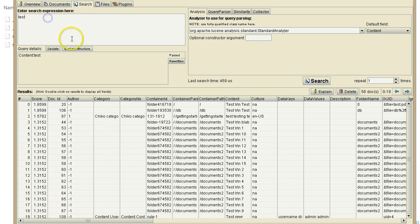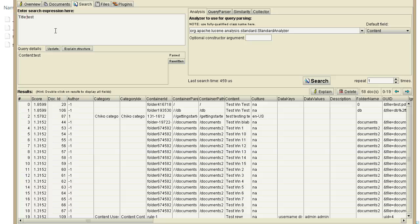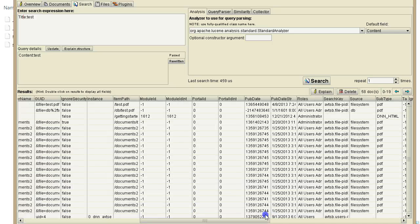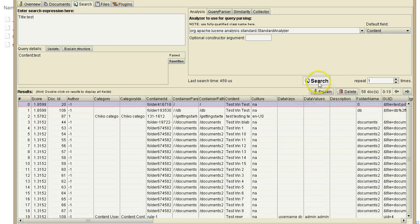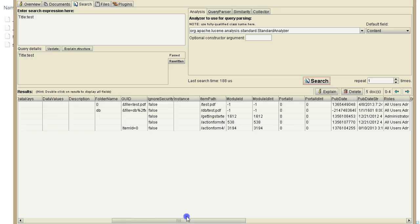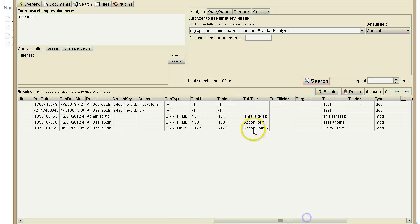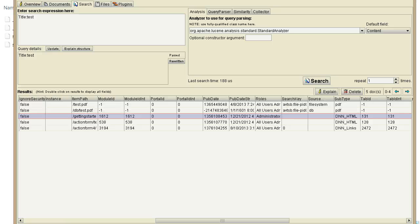You can also use Lucene syntax. There's a link on the documentation site for this. For example, you can search in a specific field by typing something like title:test, which searches for the word 'test' in the title field. You'll notice the title field is shown in results, and you can see only documents that have 'test' in the title field.